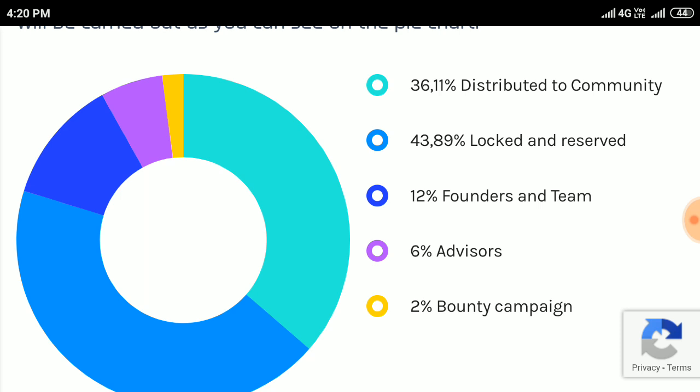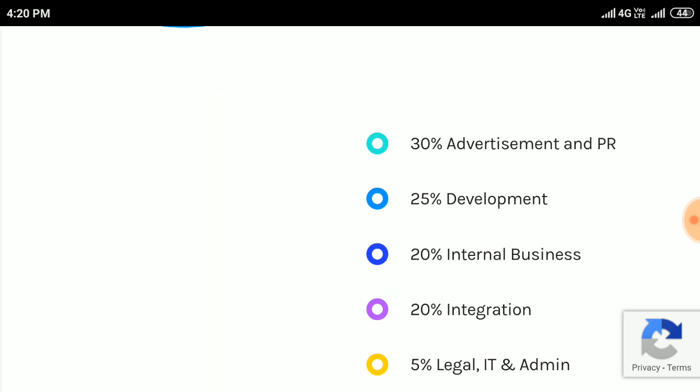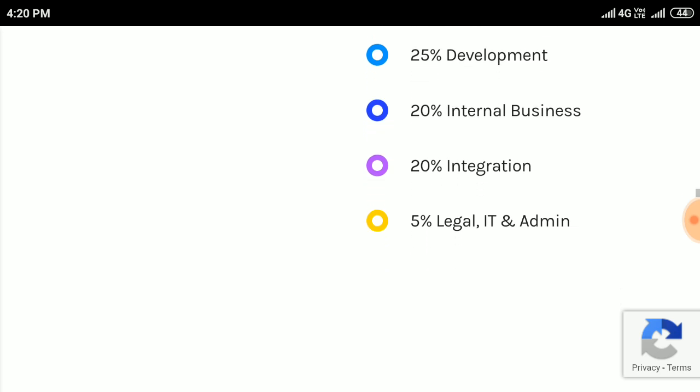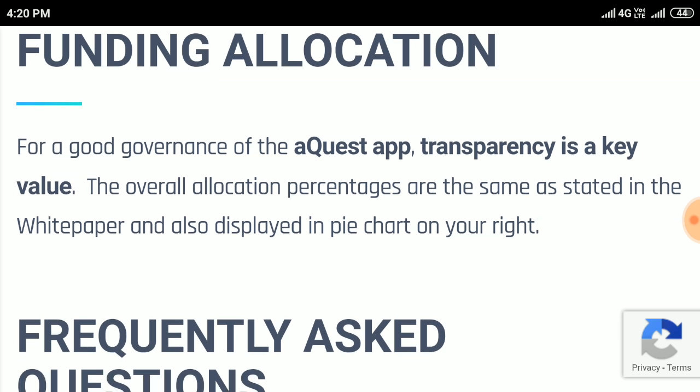And team 6%, advisors 2%, bounty campaigns. They are distributed as follows: 30% advertisements and PR, 25% development, 20% initial business, 20% integration, 5% legal, IT and admin. This is the funding allocation for good governance of the AQUA app.